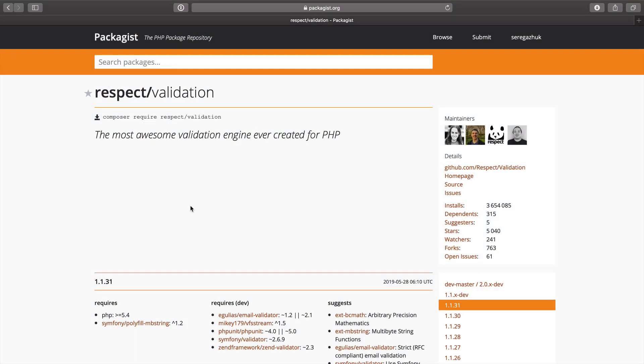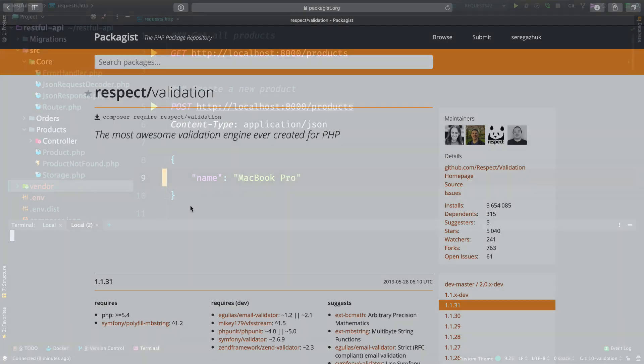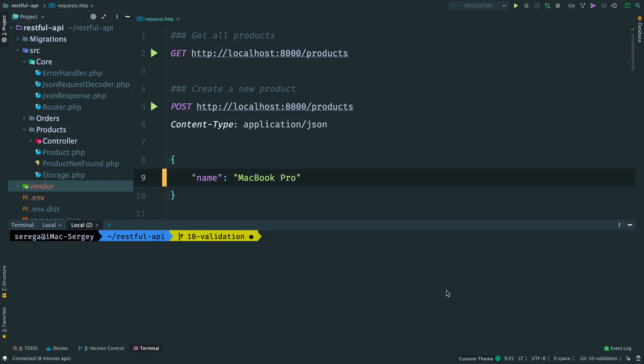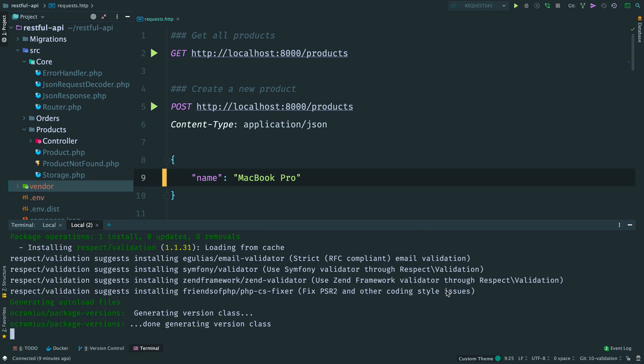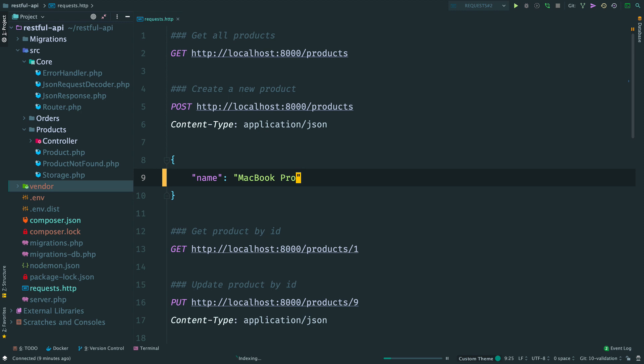First of all, we need some validation rules. I don't want to reinvent the wheel here. And we'll use a package respect validation. Composer require respect validation.